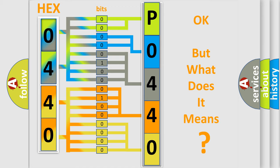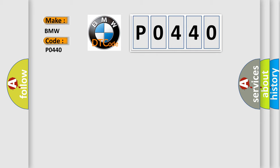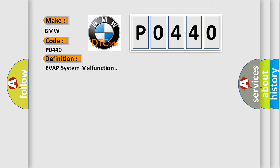The number itself does not make sense to us if we cannot assign information about what it actually expresses. So, what does the diagnostic trouble code P0440 interpret specifically for BMW car manufacturers? The basic definition is EVAP system malfunction.